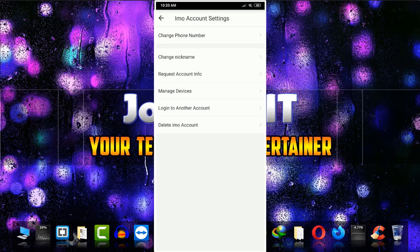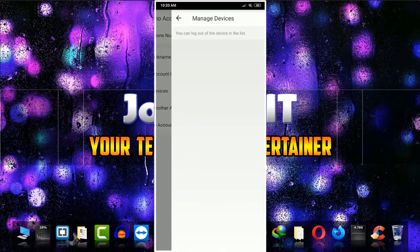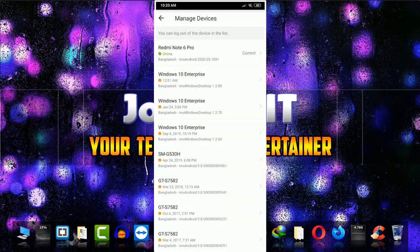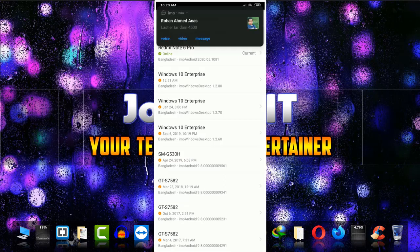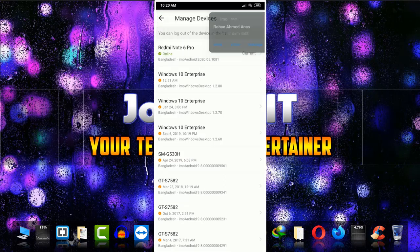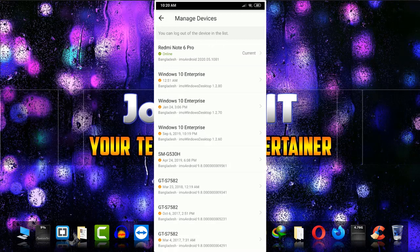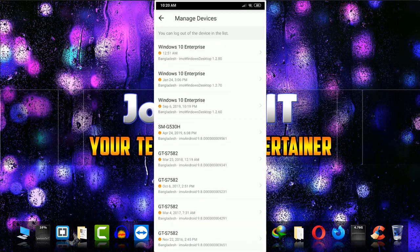If I go to manage devices, currently I am using it on Redmi Note 6 Pro and also using on my Windows 10 computer. But all the other devices, as you can see, GTS 7582, it is not my device currently.